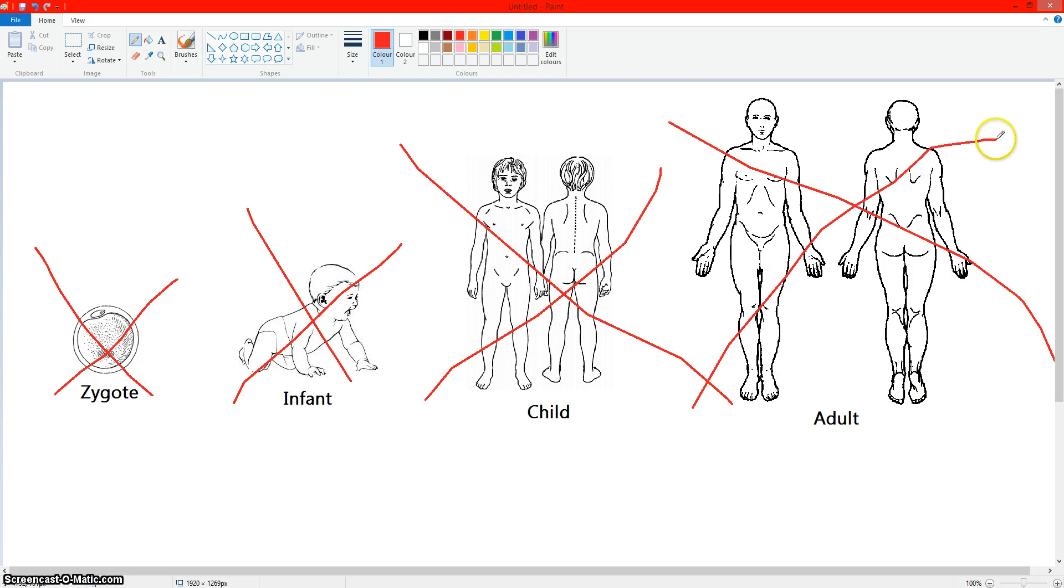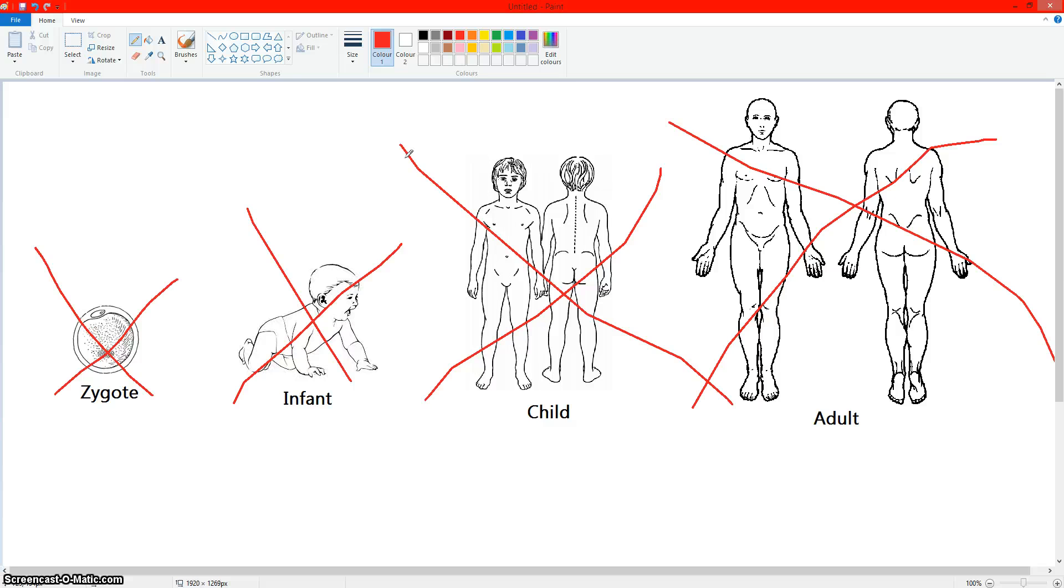Because the zygote is arguably the most important cell any person ever has. Because if that cell is destroyed, then the person cannot fully develop. It's like trying to grow a tree with a destroyed acorn. You just can't do it. If you destroy the acorn, it can never become a tree.